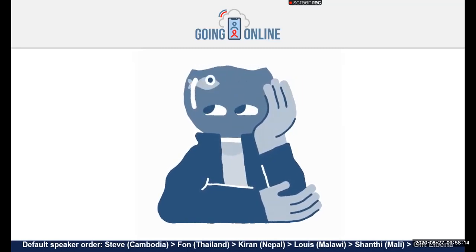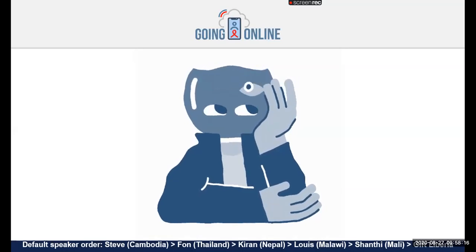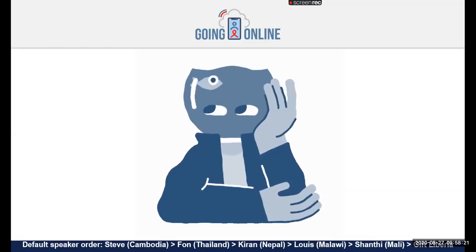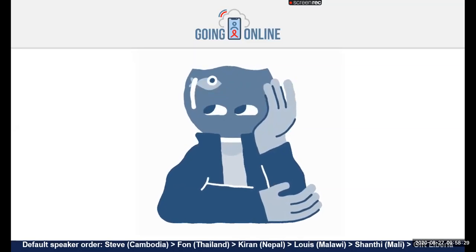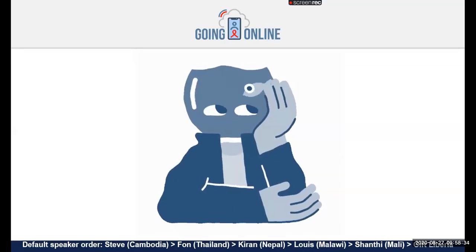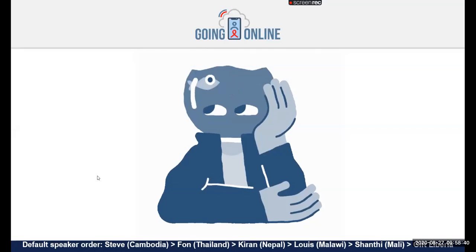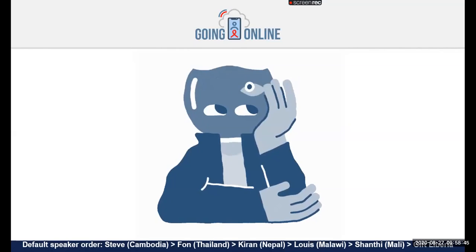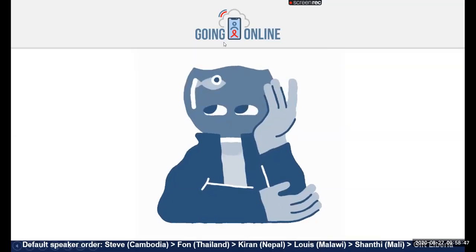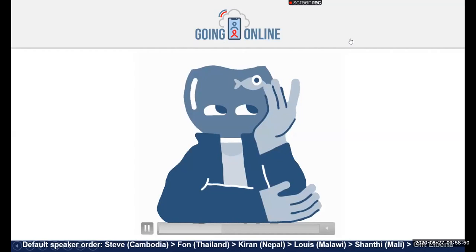Ben: We've reached the end of the fishbowl activity. I'd like to thank everyone for their active participation. Now I'd like to open to the audience's questions. Fishbowl participants, please open the Q&A feature and look at the questions there — keep yourselves unmuted and let me know if there's anyone you'd like to respond to.